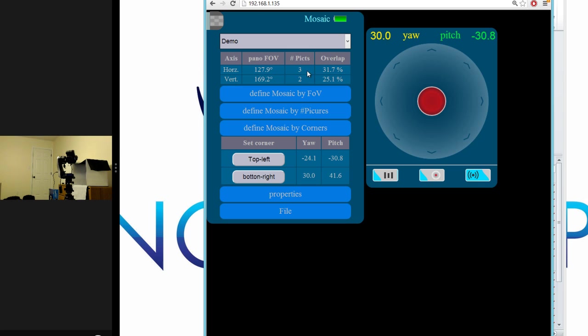As you can see, once we set the bottom right corner, Panoshoot automatically calculates the minimum number of columns and rows needed to photograph the area we defined.